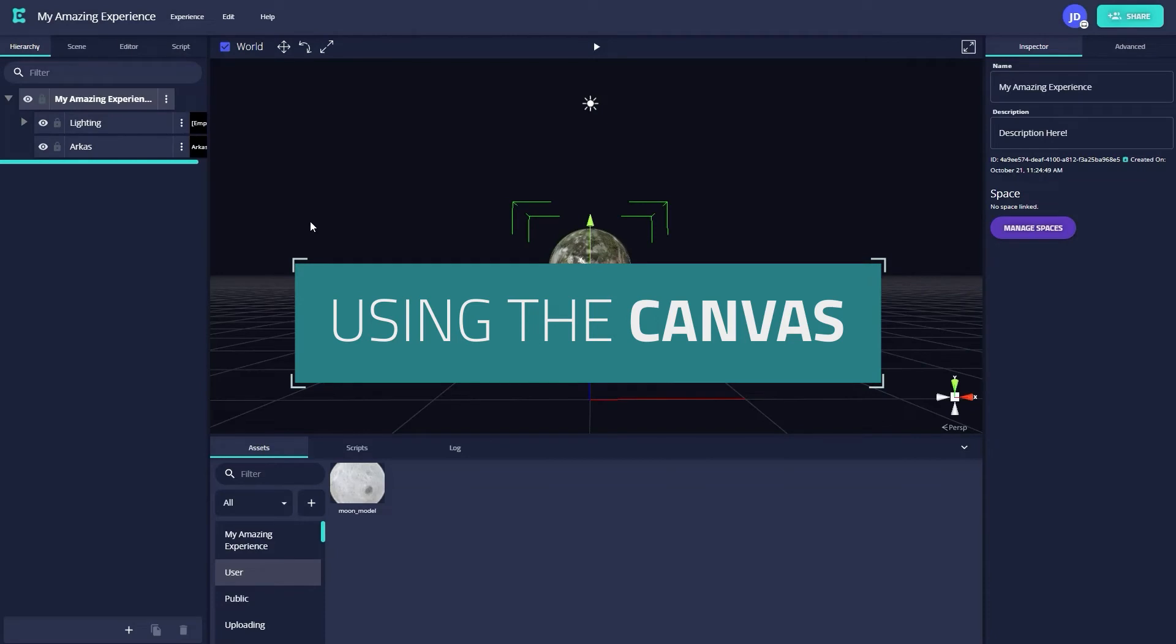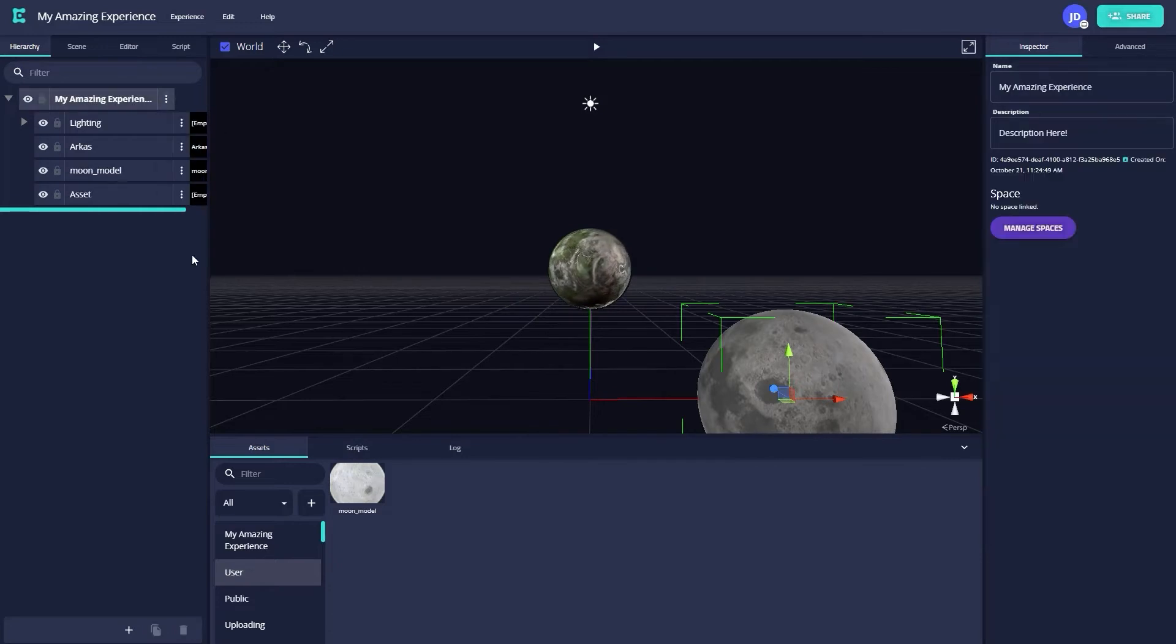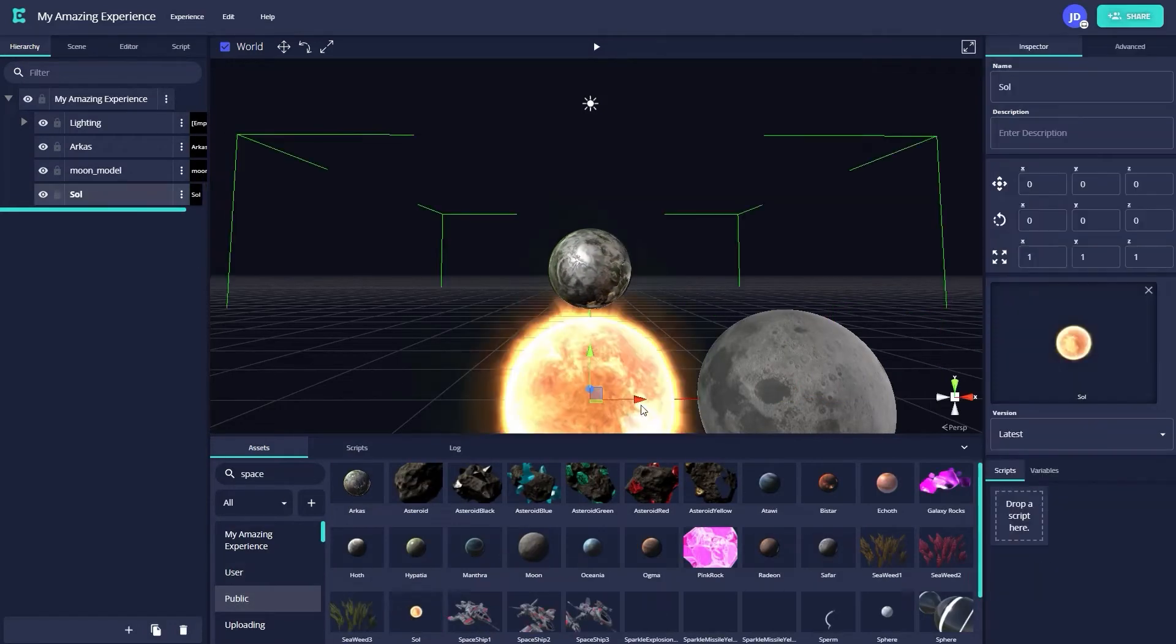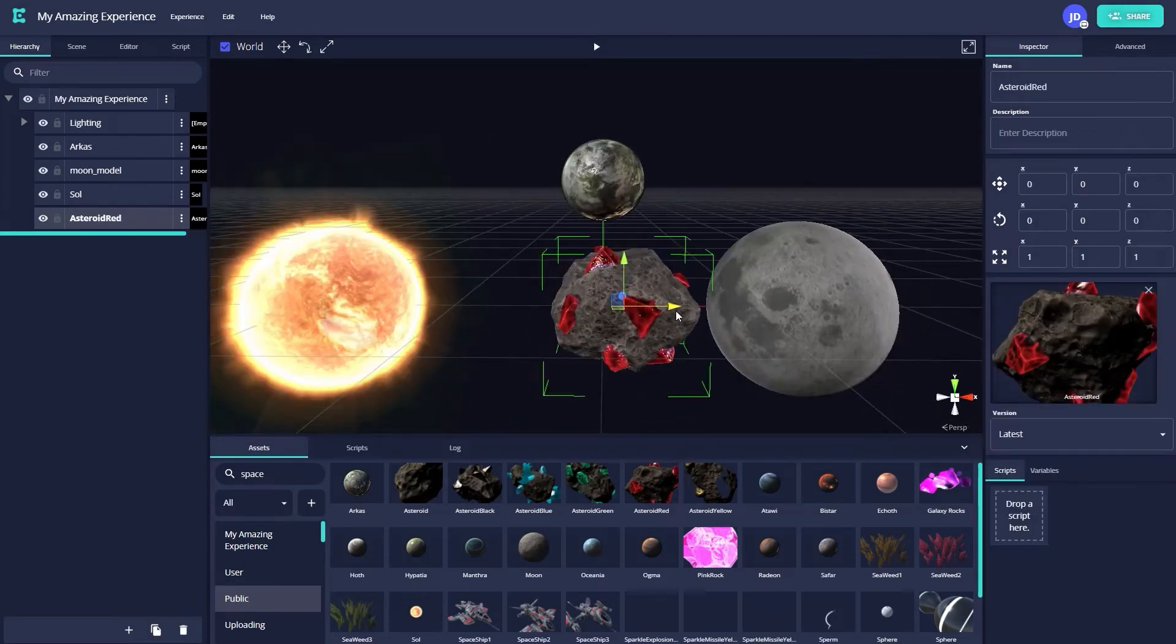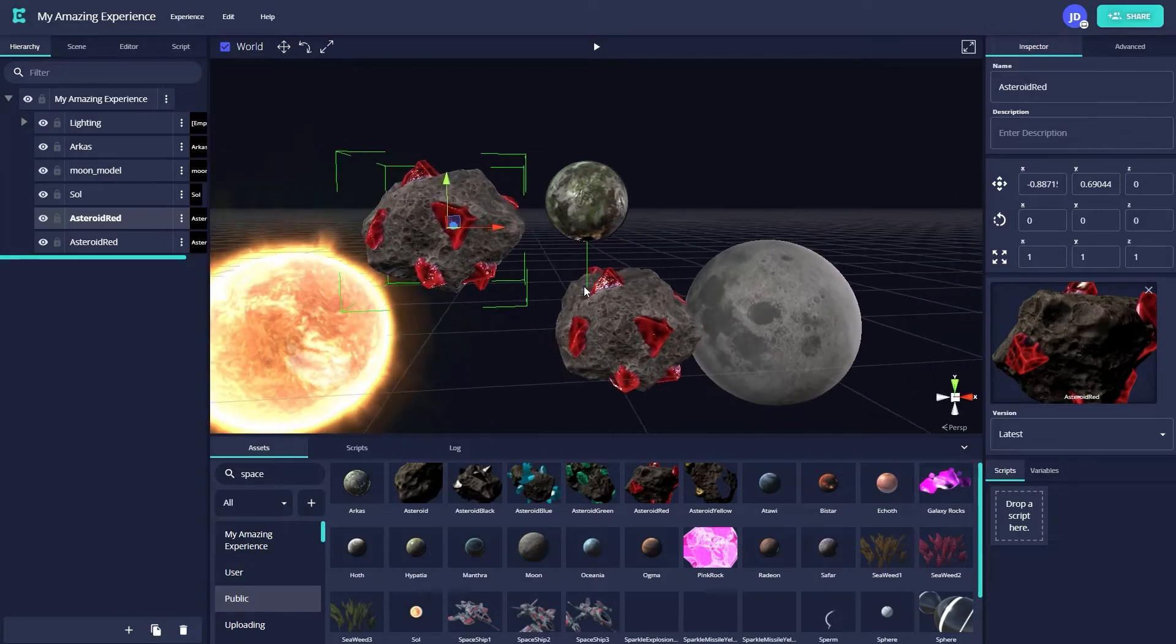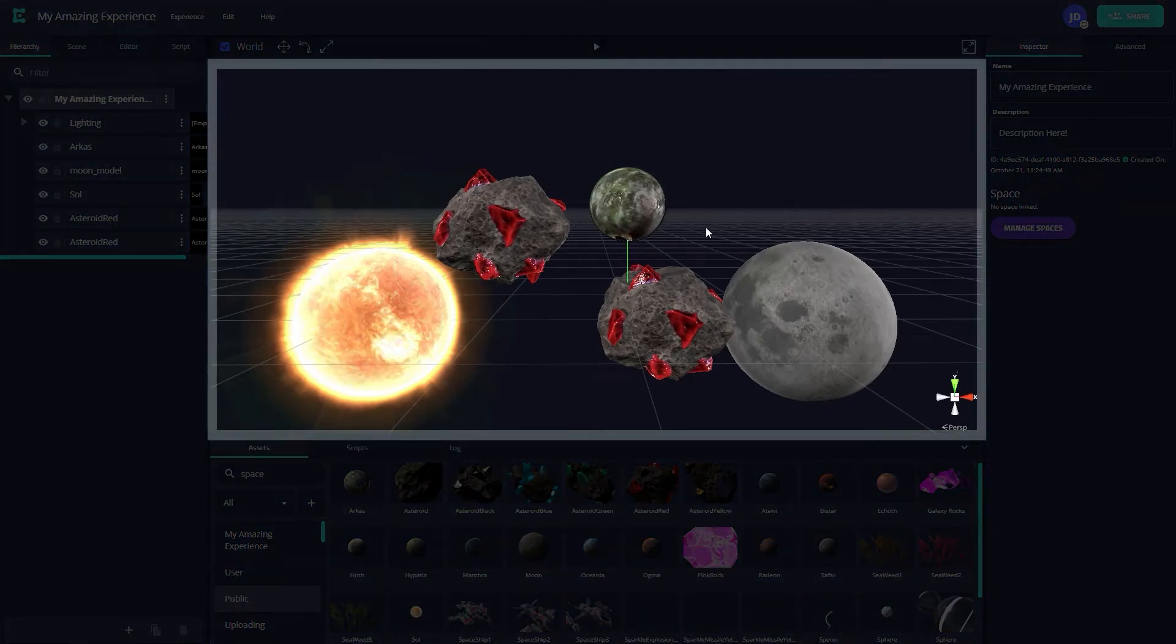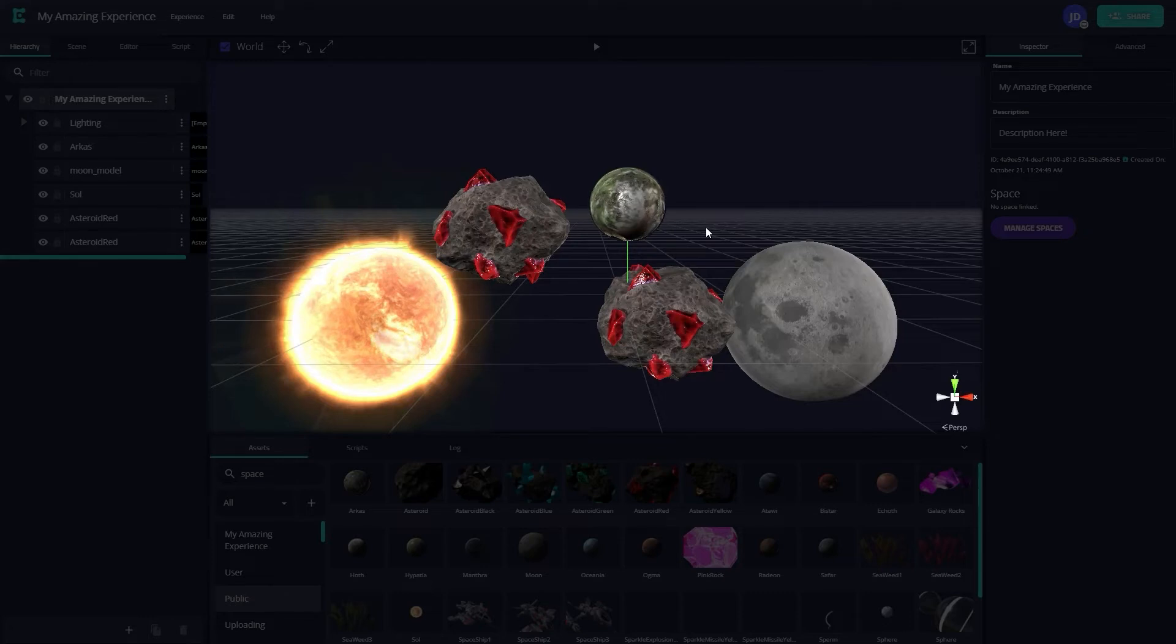Let's add a few more assets here in the hierarchy to round out our scene. Now that we have a few more assets to play with, let's begin to mold our experience here in the canvas. The canvas occupies the middle view of the web editor and acts as a preview of your experience before you view it on your preferred device. You can also directly manipulate your scene from inside the canvas as well.